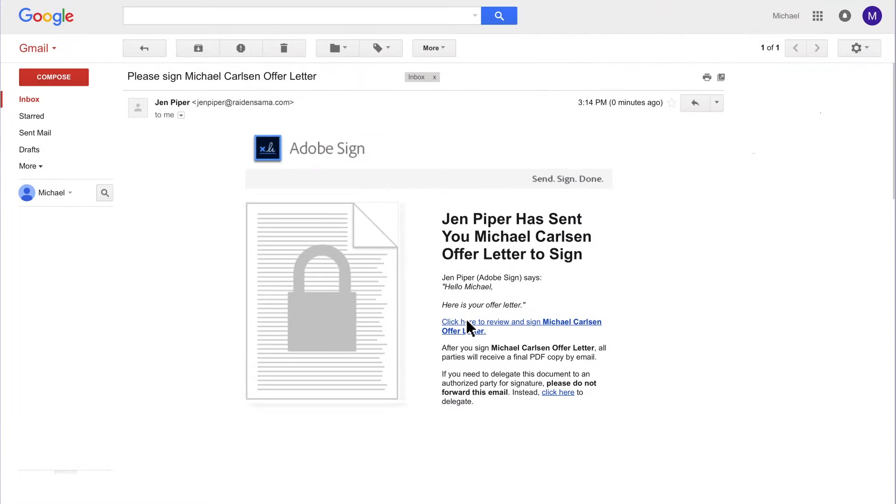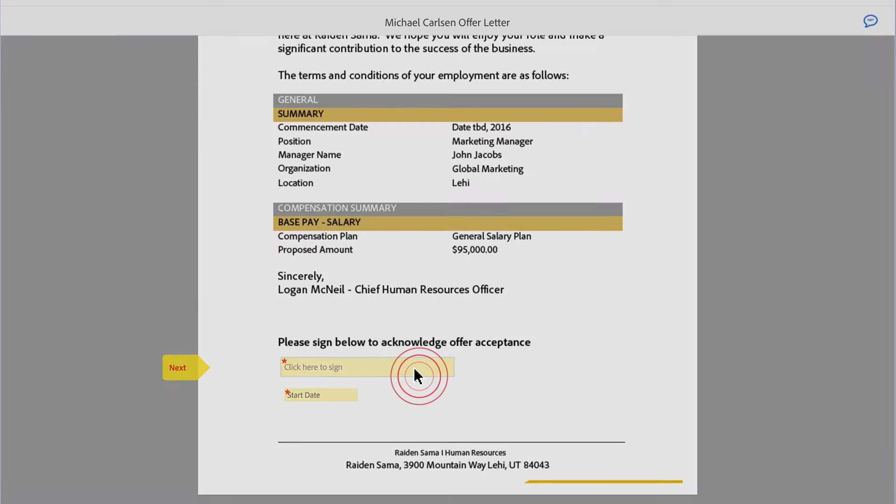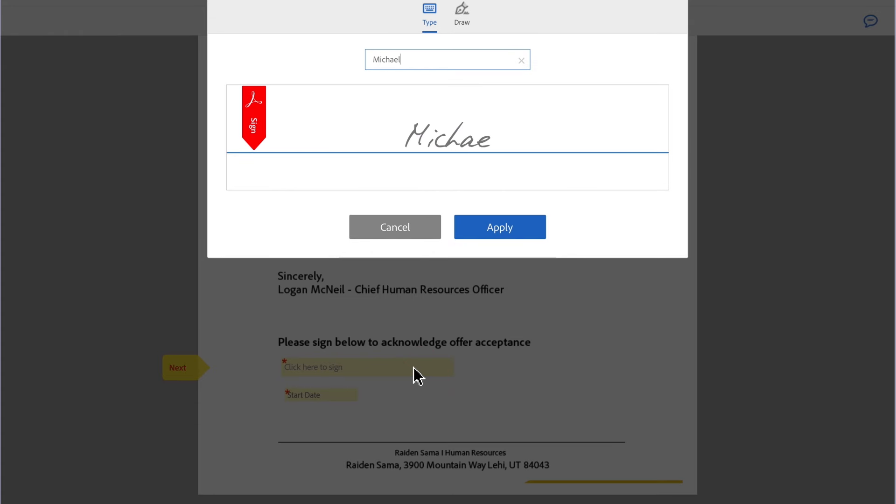The signer gets an email that quickly walks them through the steps needed to complete and sign your form.